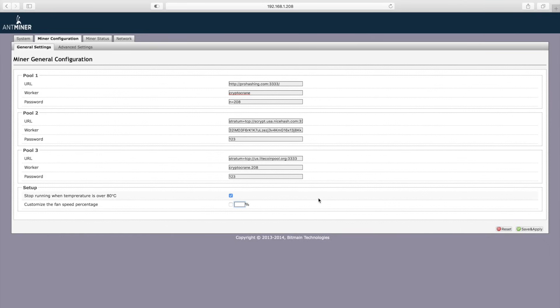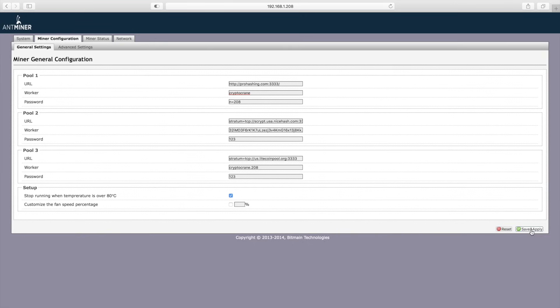In this example, I've decided to use ProHashing.com as my primary pool due to their ability to automatically sell the mined altcoins and pay me in my coin of choice, which happens to be litecoin. They even support connecting to one's Coinbase account to receive payouts in US dollars. Once you've finished entering all of your pool and worker information, click the save and apply button.